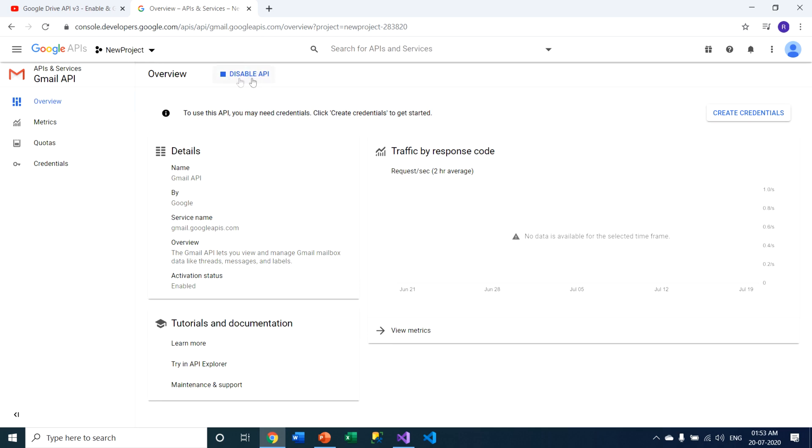Obviously you have to click on this particular option, disable API, if you want to disable this API from this particular project.